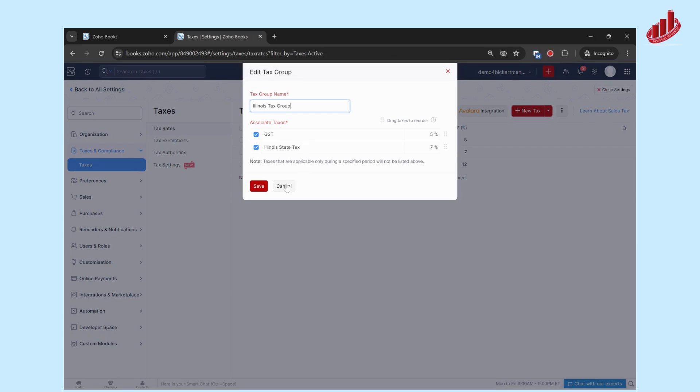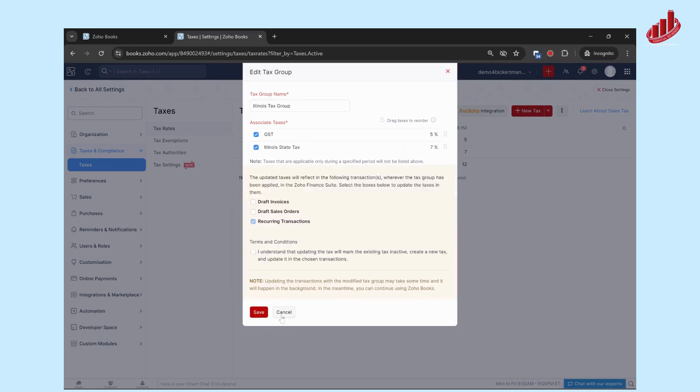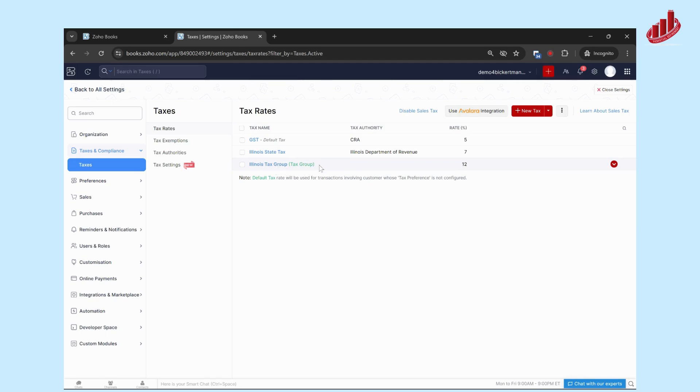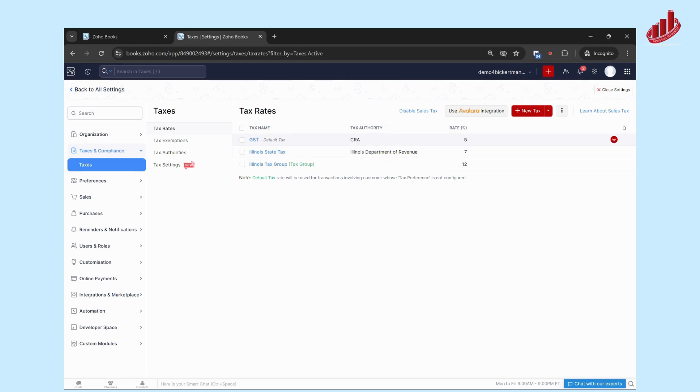You're in total adding 12 percent of tax to your invoices and all your transactions. But when you put it in a group, it knows that, okay, well seven of that 12 percent is going towards the Illinois state tax, and five of the 12 percent is going towards the GST, so it's split out accordingly into the correct tax rate.